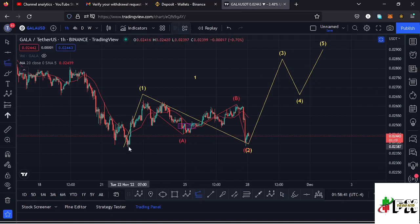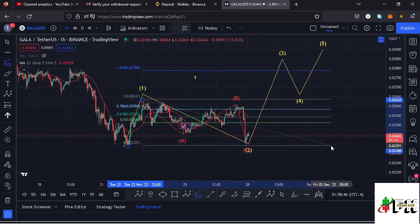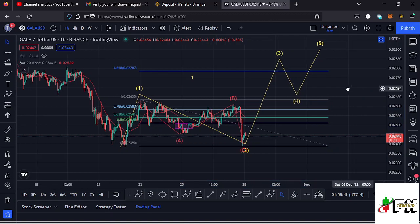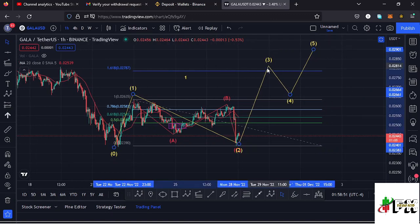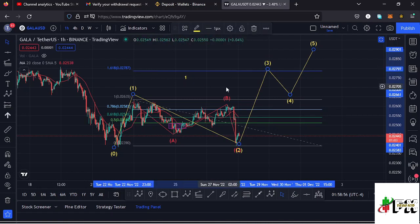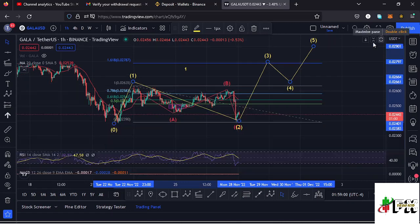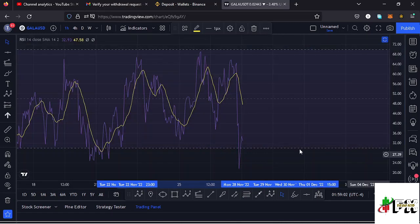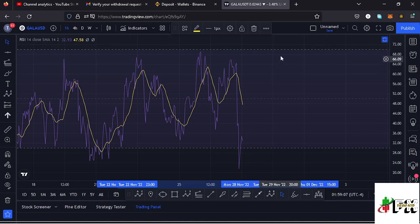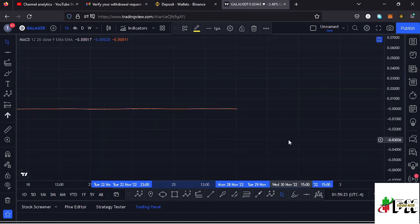Giving a minimum target area for wave 3 on the 1-hour chart: using the trend-based Fibonacci, connecting from the low of the first wave to the high of wave 1, then dragging the Fibs to the low of wave 2, that gives a minimum target at Fibonacci level 1.618 at around the $0.027 mark. Also looking at the RSI indicator: we are trading at around the 33 mark, meaning there is massive room to support any movements to the upside, and a little room to support movements to the downside before getting into the oversold region.